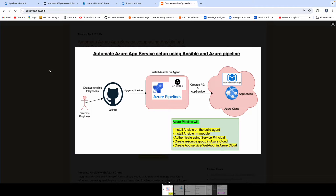Hello everyone, welcome back. In this video, we are going to learn how to automate Azure App Service setup in Azure Cloud using Ansible Playbooks and Azure DevOps Pipeline.